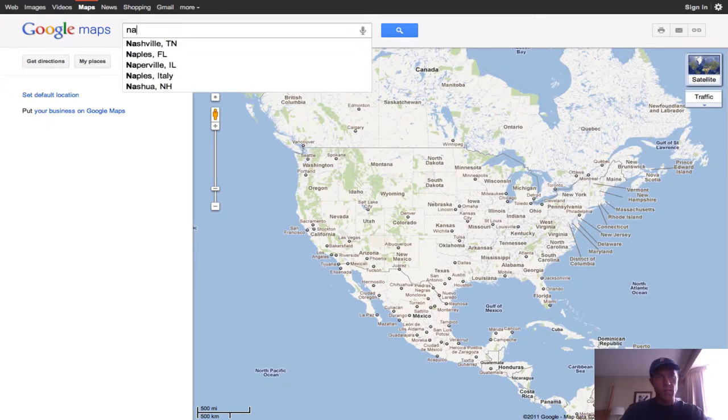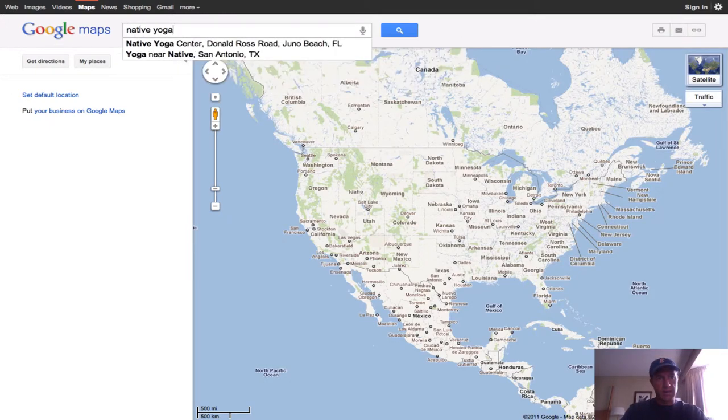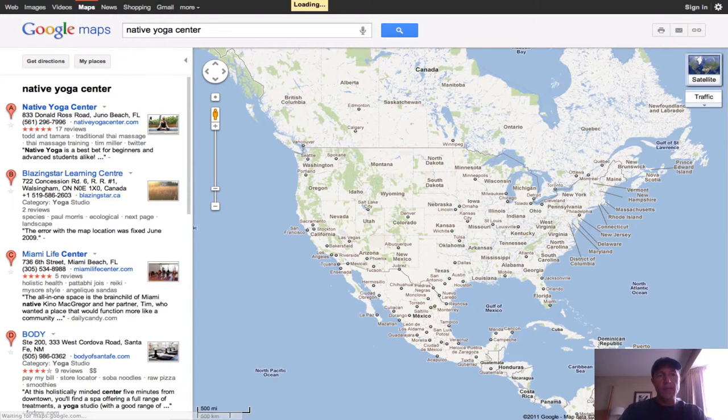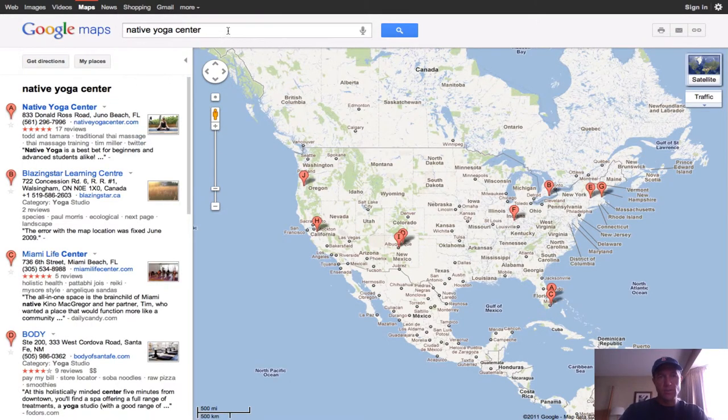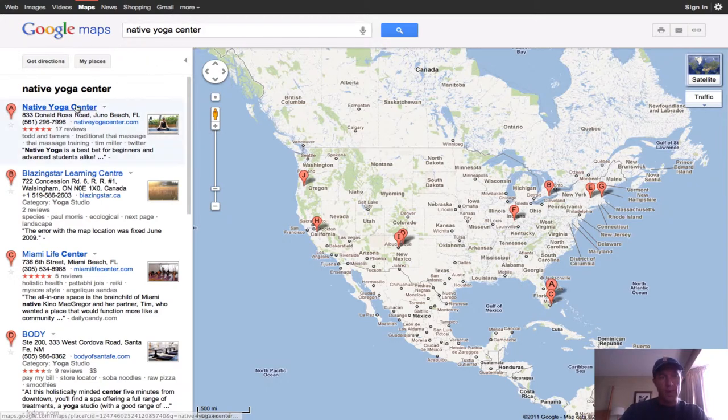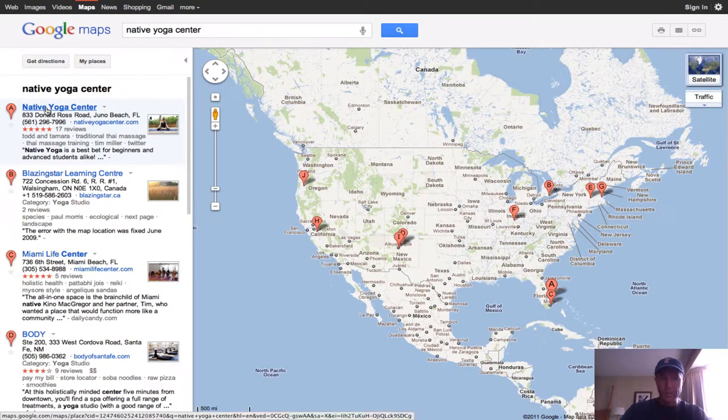I know my client, Native Yoga Center. When you're at maps.google.com, you go into the search bar up here. You type in the business name or you can type in their phone number and then up will pop their Google Places listing. And you can see here, here's Native Yoga Center.